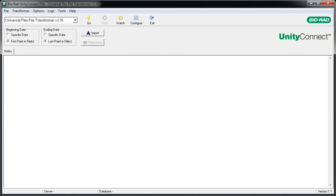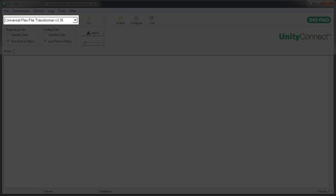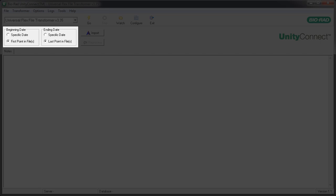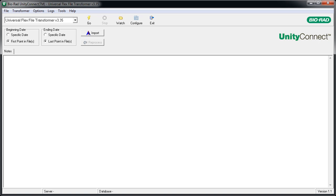The typical process for transforming data is straightforward. Let's begin by verifying that the correct transformer is selected. Select a specific date range if needed. For instance, many LIS data files contain data for many months that may already have been imported. This speeds up the process by focusing on the newest data.